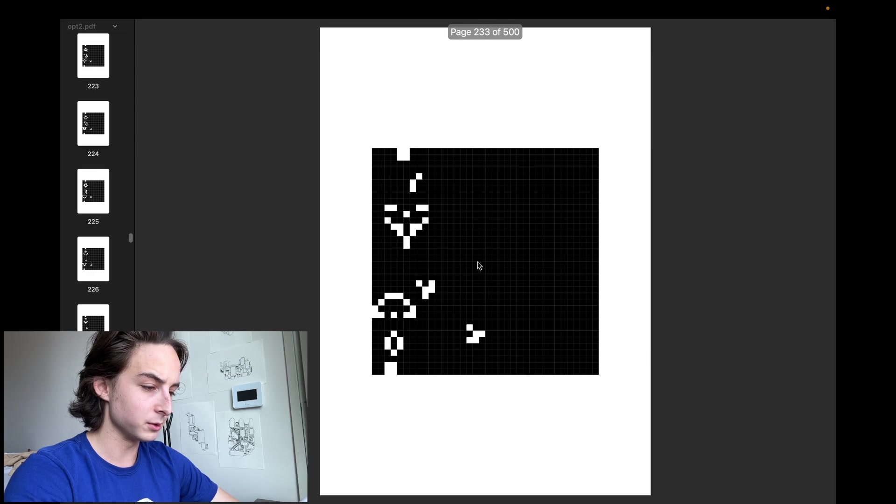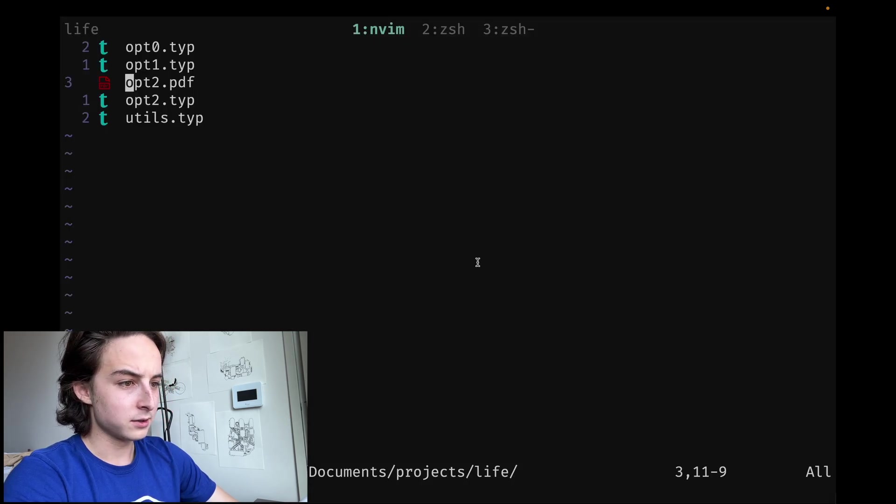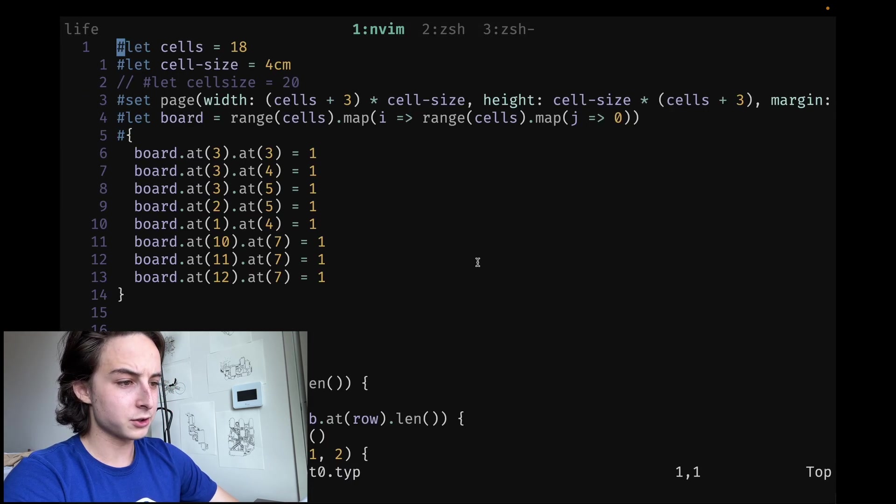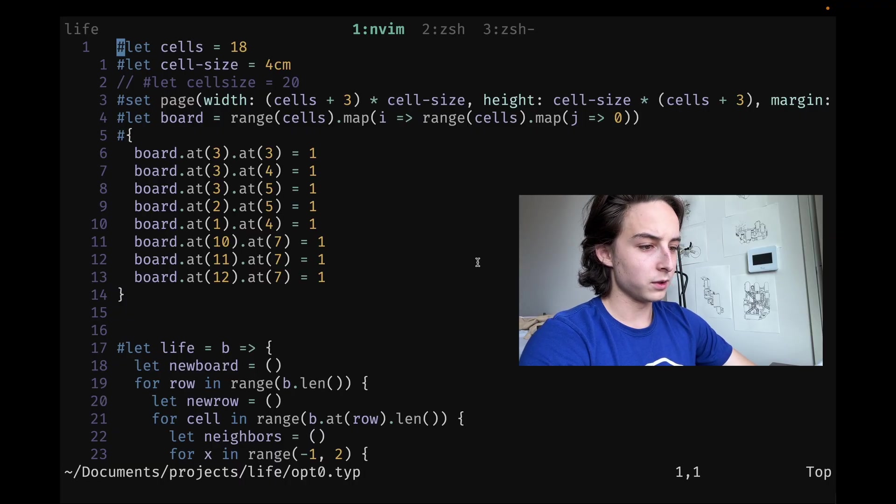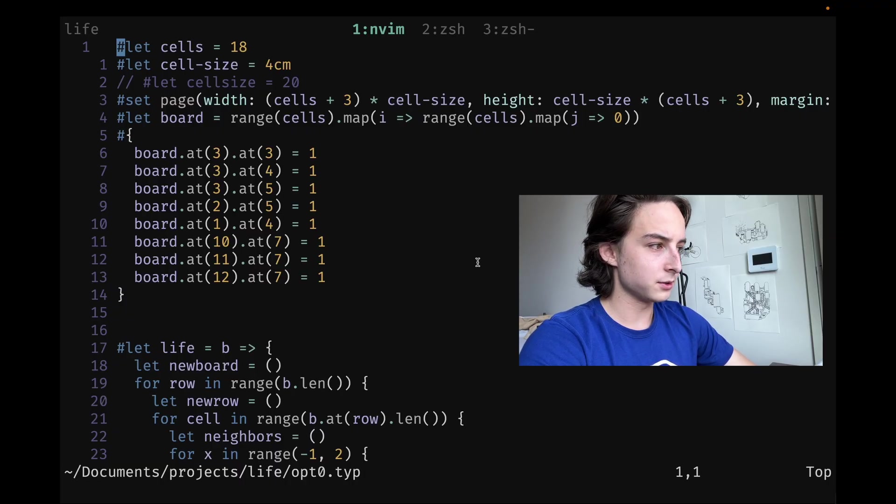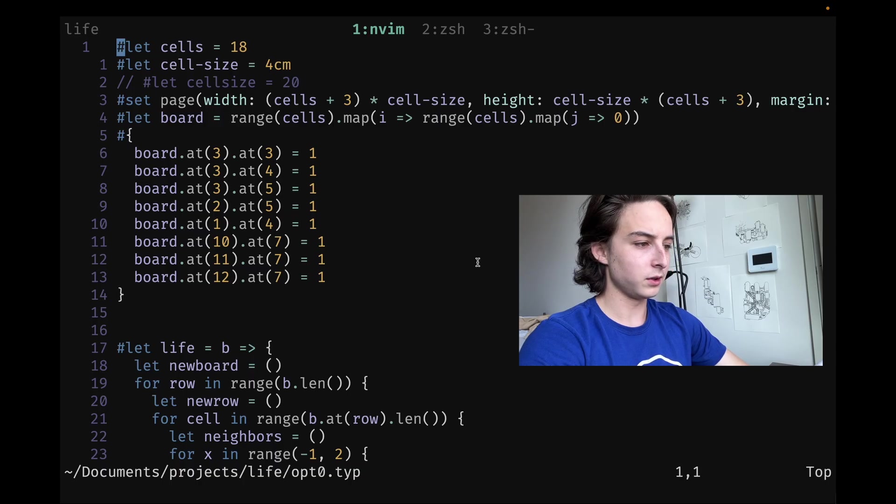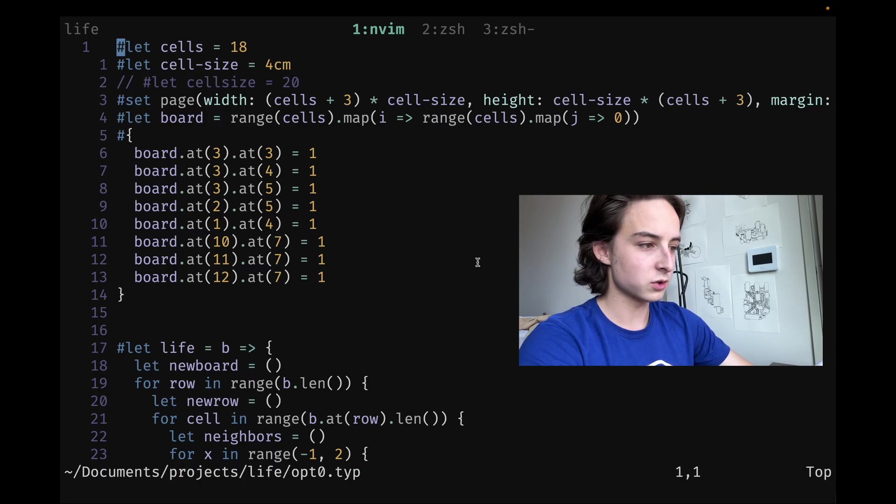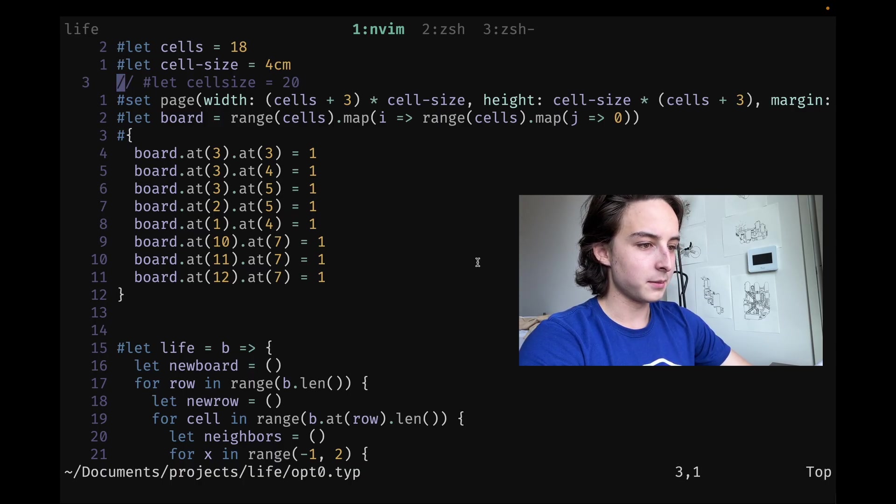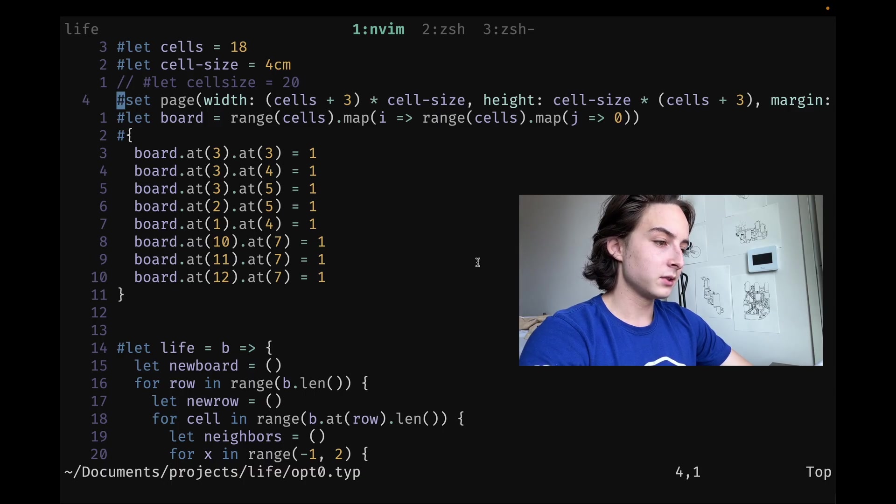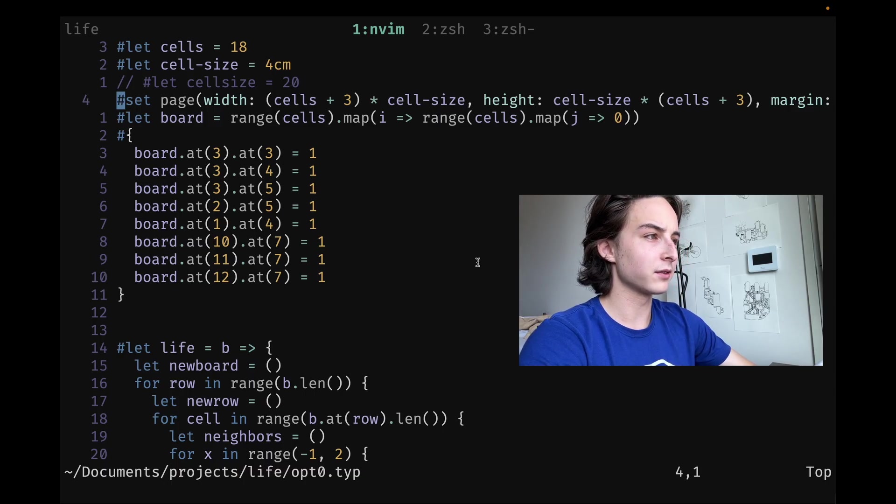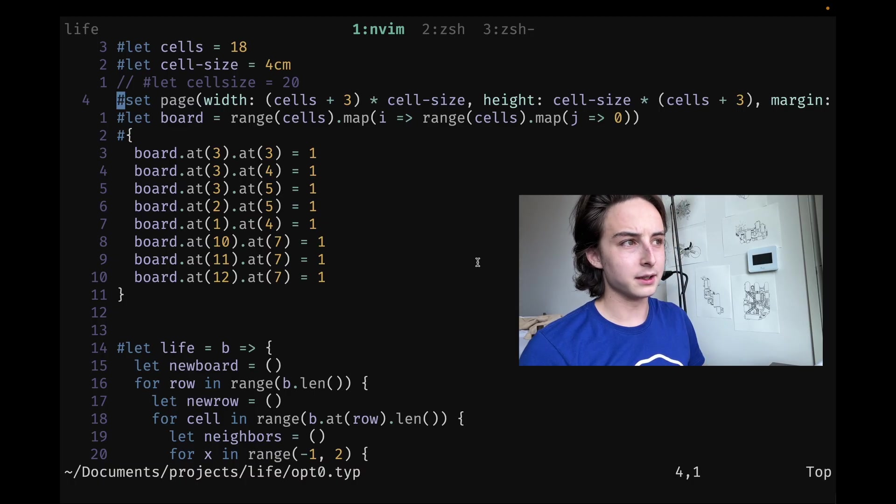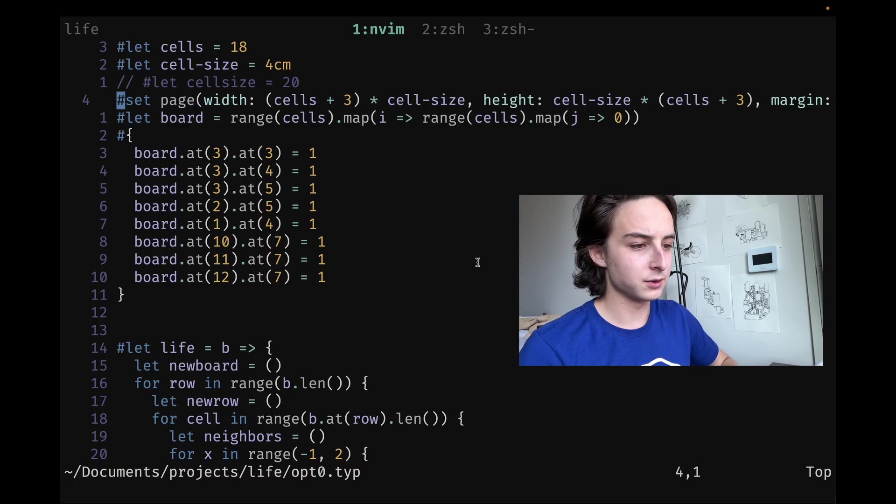I started off just trying to create a working version. It was not optimized at all because premature optimization is the root of all evil, and that's actually true. The more you program, the more you'll realize that. Basically, the first version was just an imperative kind of 2D array, a standard approach where you have an X and Y array of arrays.